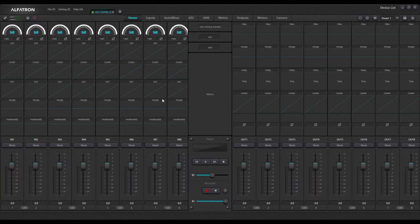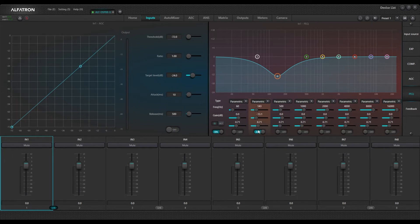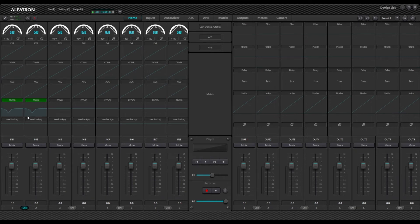Some other basic functions accessible from the front page include stereo linking two of your channels. When you want to link two channels into stereo mode, press the link button. If I then go to my parametric EQ and make a change, you'll see it automatically turns that specific band on. I can then turn the master EQ button on or off. Because I've linked my two channels in stereo mode, the same settings are applied to both channels simultaneously.